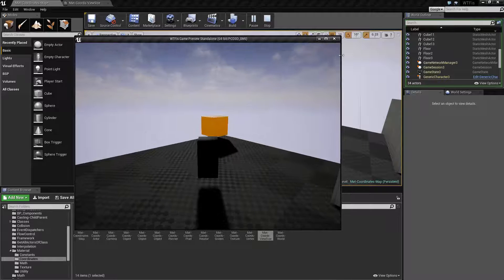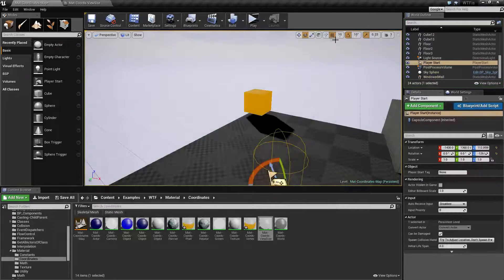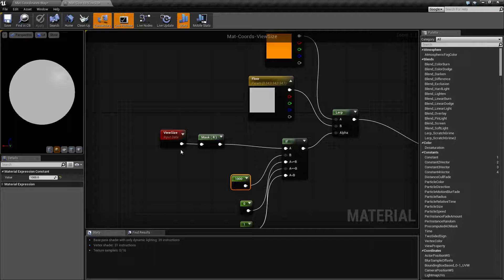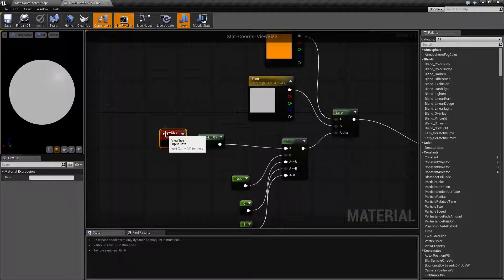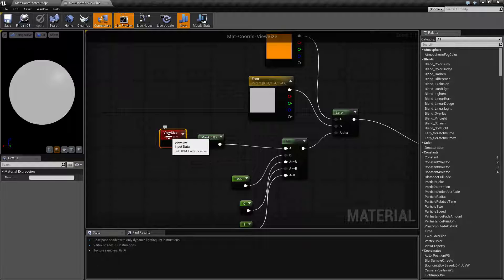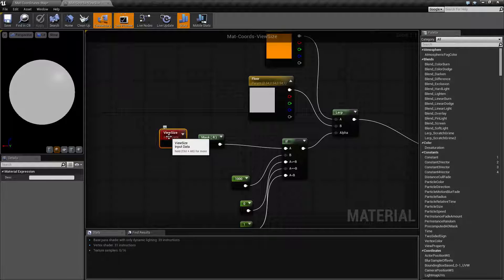That's what our view size node is for. It tells you the size of the view, and then you can do whatever you want with it. In this case, if it's full screen, it'll give me 1920 by 1080, or if it's smaller than that, it'll give me something else.